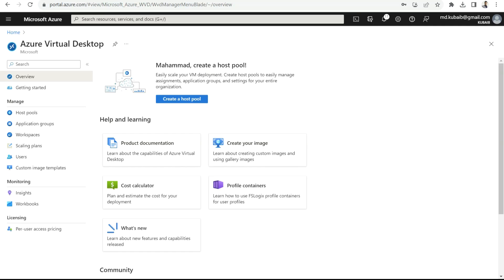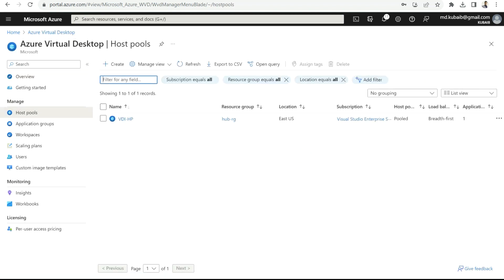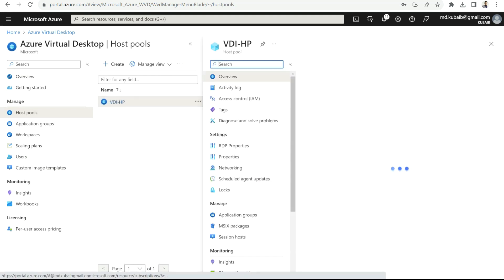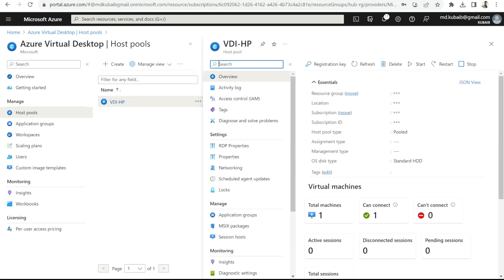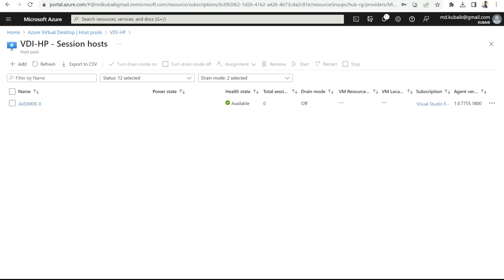Before we jump into Microsoft Defender Antivirus policies through Intune, we need to make sure of some prerequisites. We need to have an Azure Virtual Desktop host pool with a session host virtual machine joined to Microsoft Intune. In this example, I have a host pool called VDA-HP with one virtual machine, AVD-MDA-0, which is already Intune onboarded.